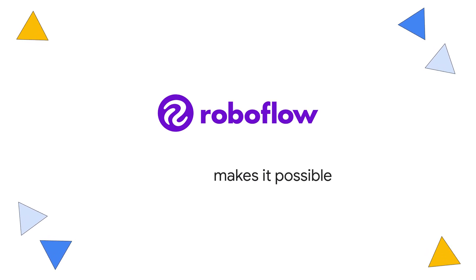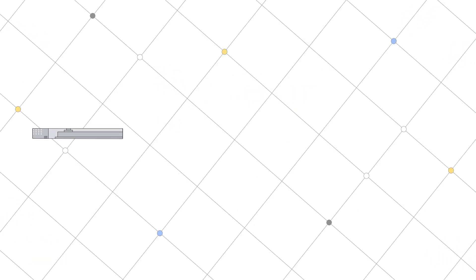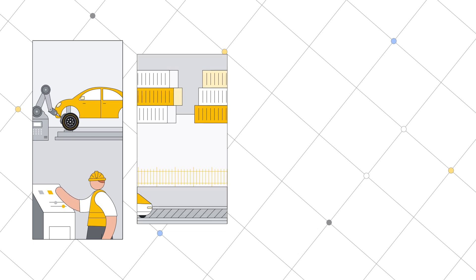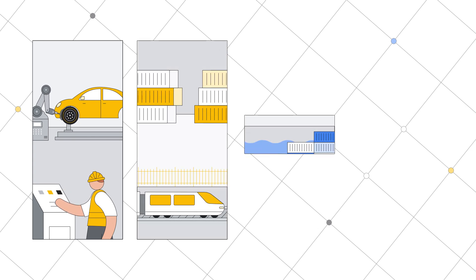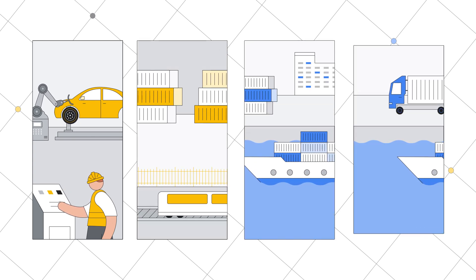Computer Vision can drive tremendous business value across industries like manufacturing, logistics, transportation, and retail.